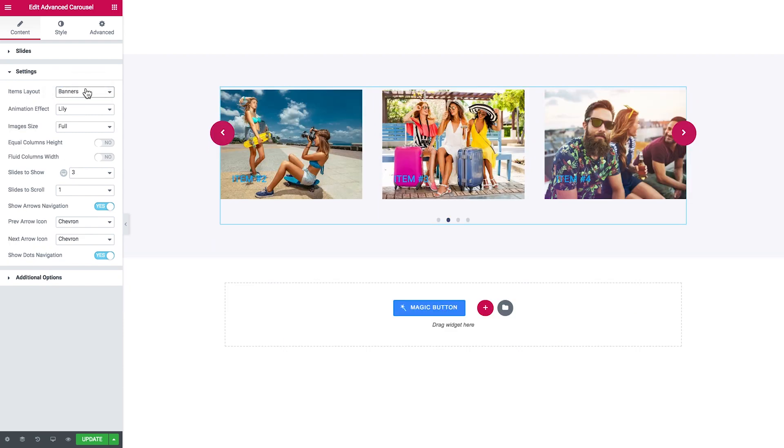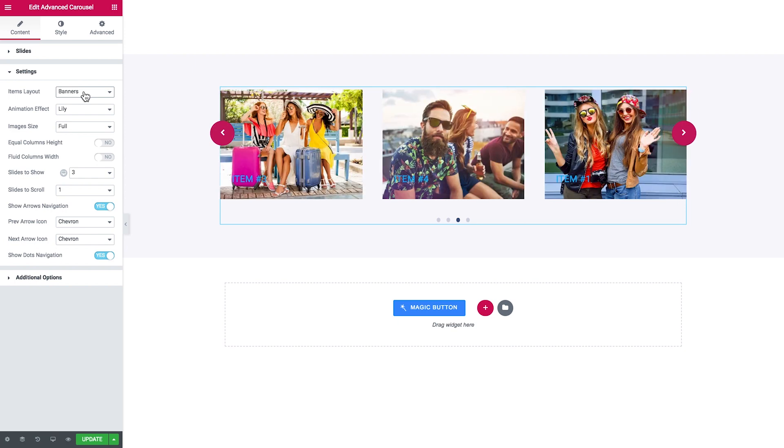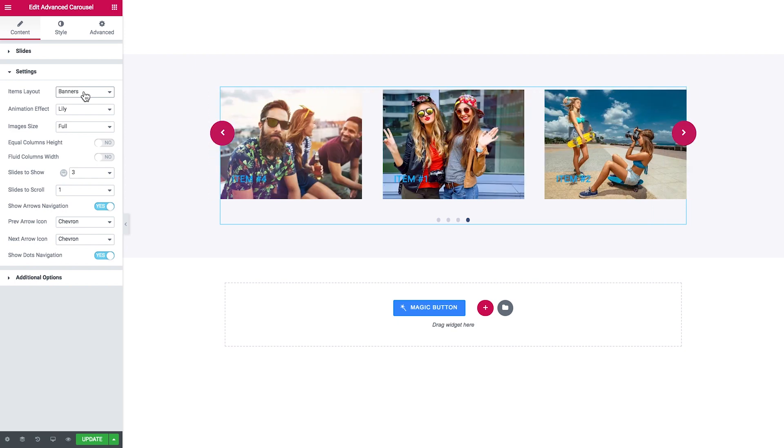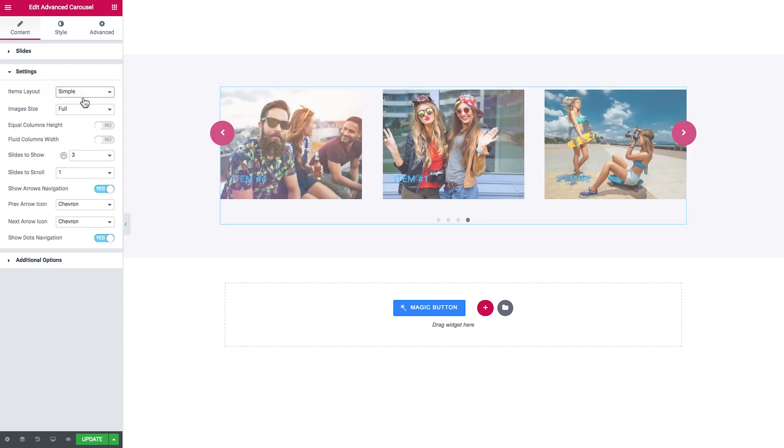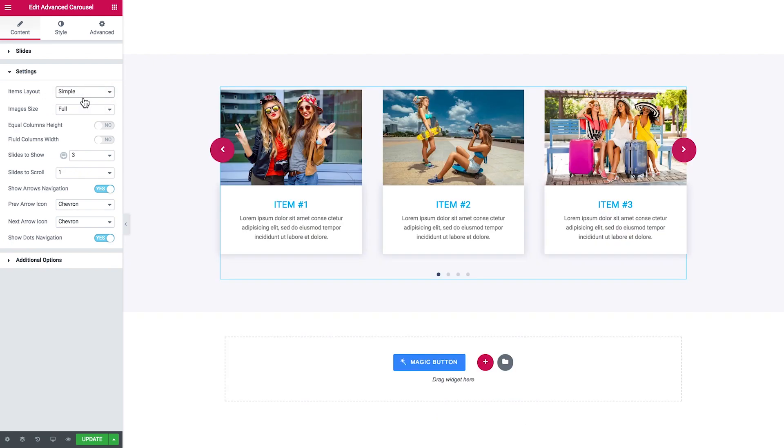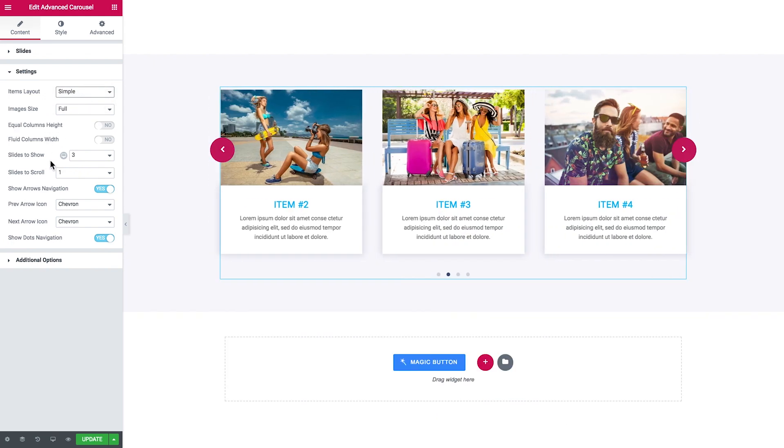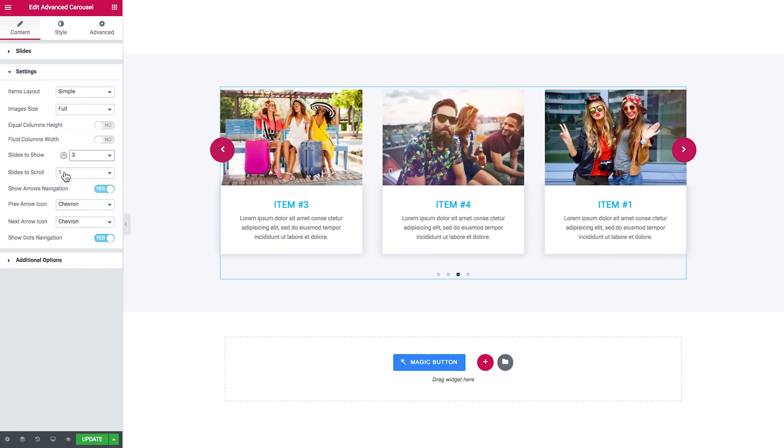In case you choose Banners, the image will take up all the space of the card of the item in the advanced carousel. So here you choose the size of the images, the height and width of the columns, how many slides will be shown at a time, and how many slides will be scrolled.